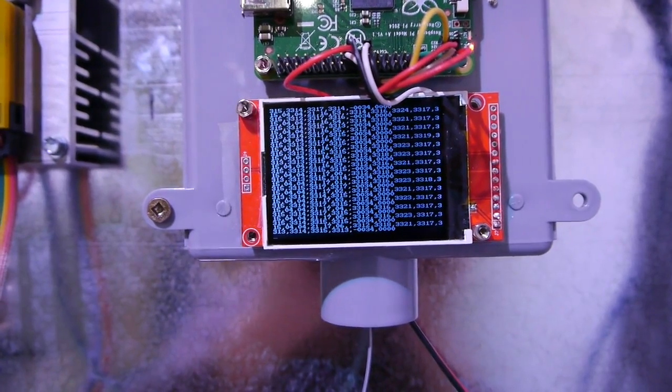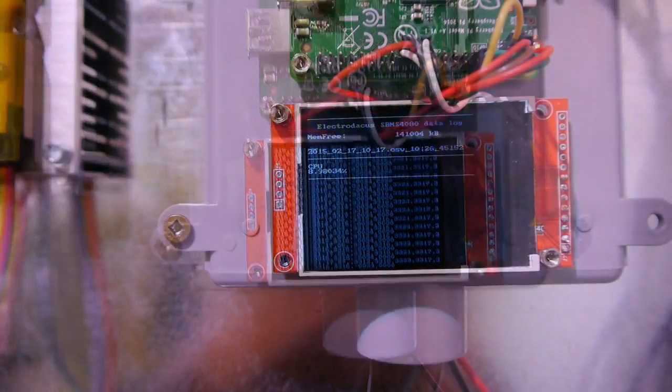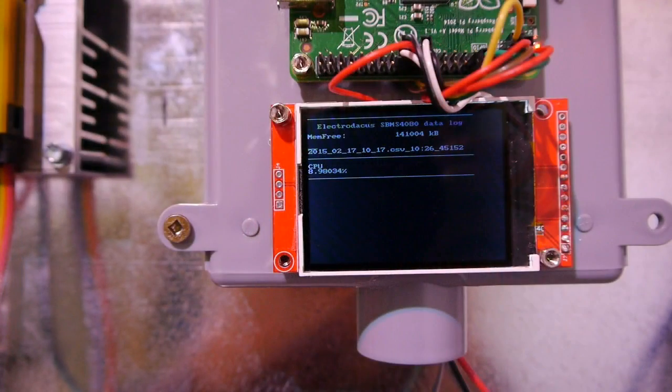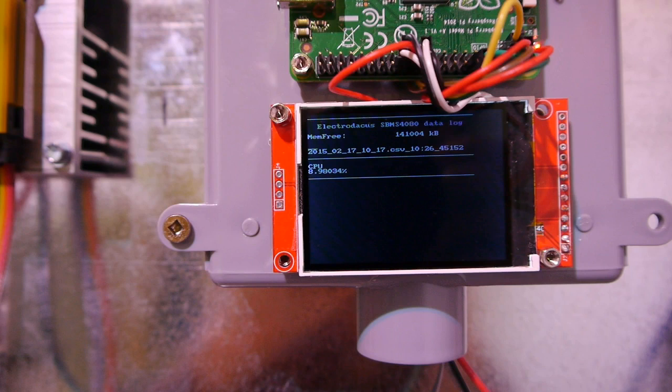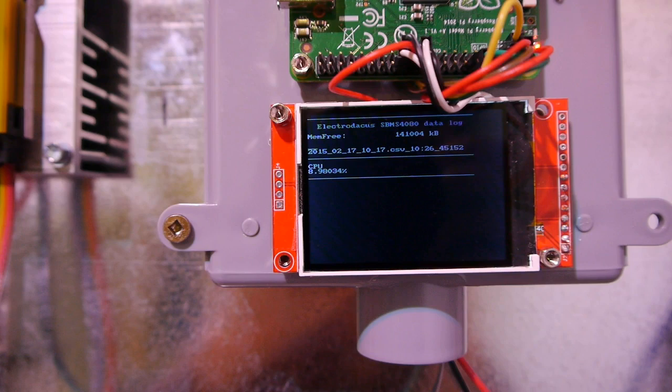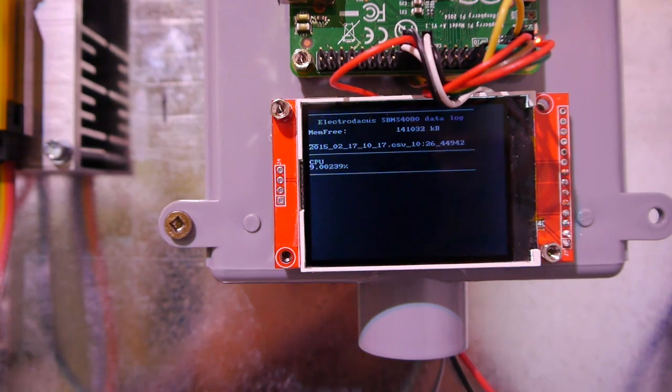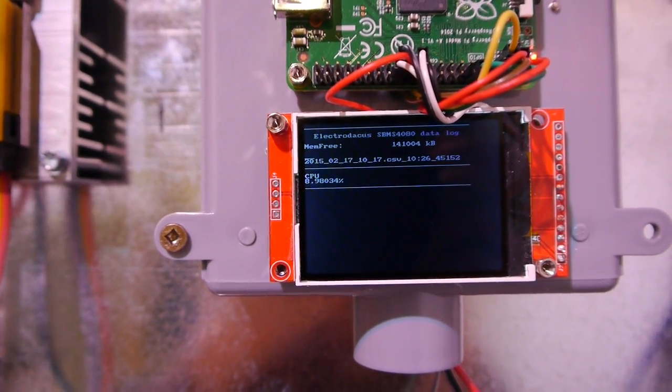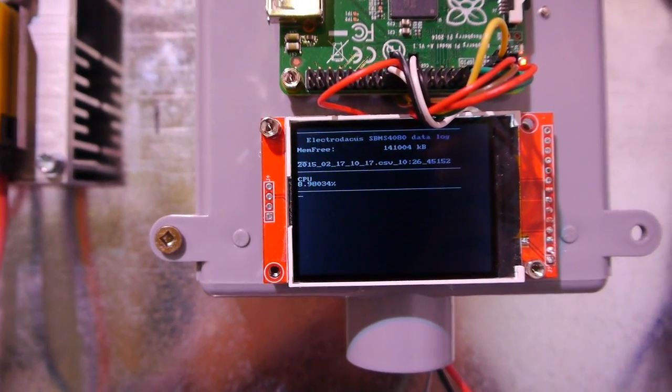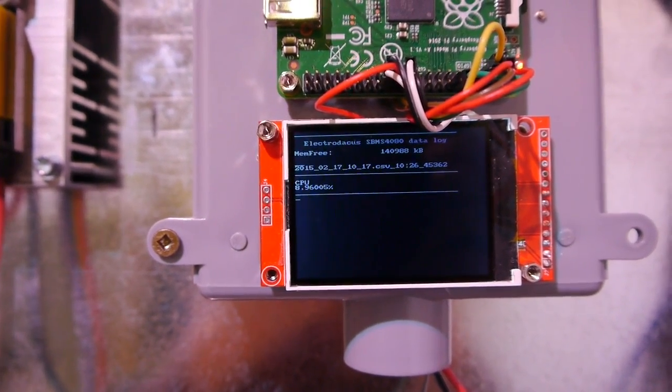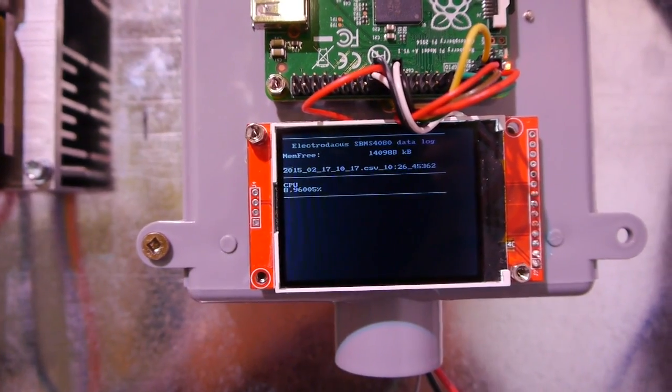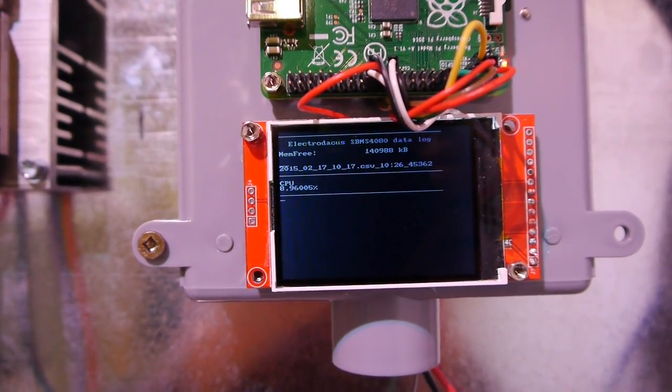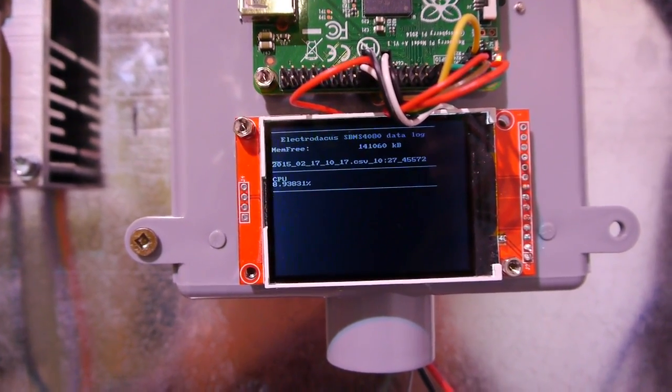As you can see here, I have the amount of free memory from Raspberry Pi, the amount of RAM - it's 140 megabytes. I have the CSV file name and date, the time it was last changed, and the size of the file, and also the CPU load, but that's not so important.